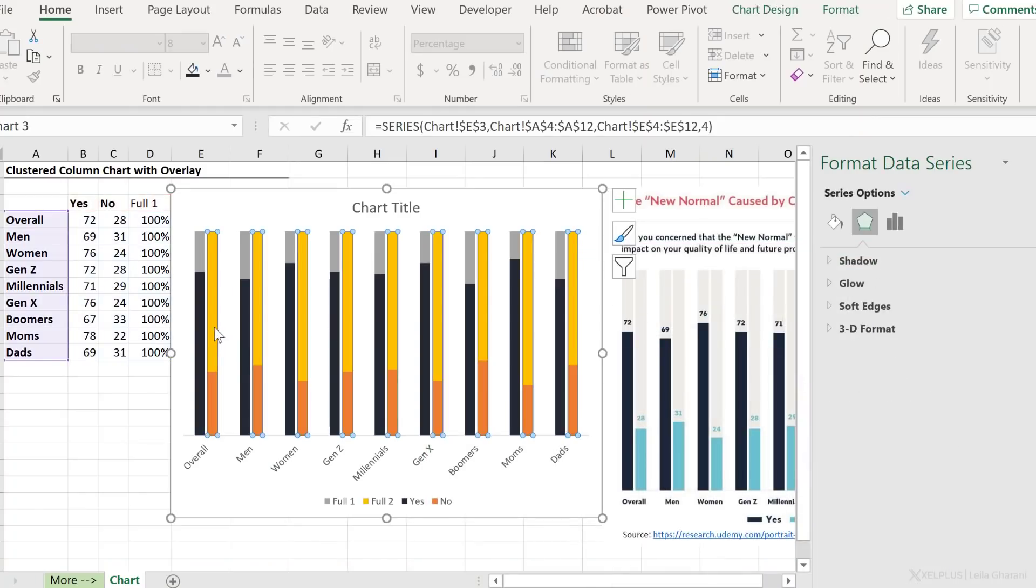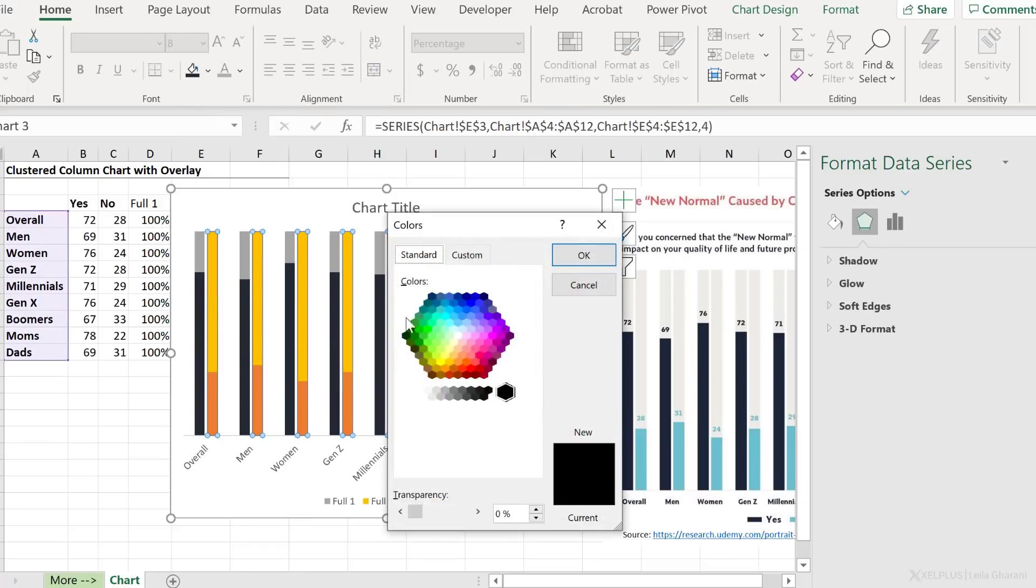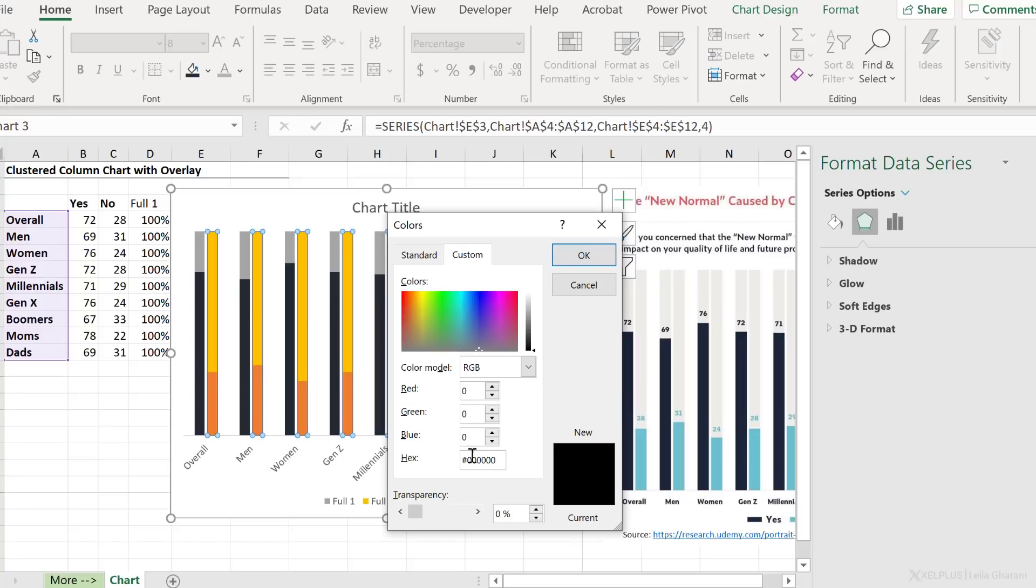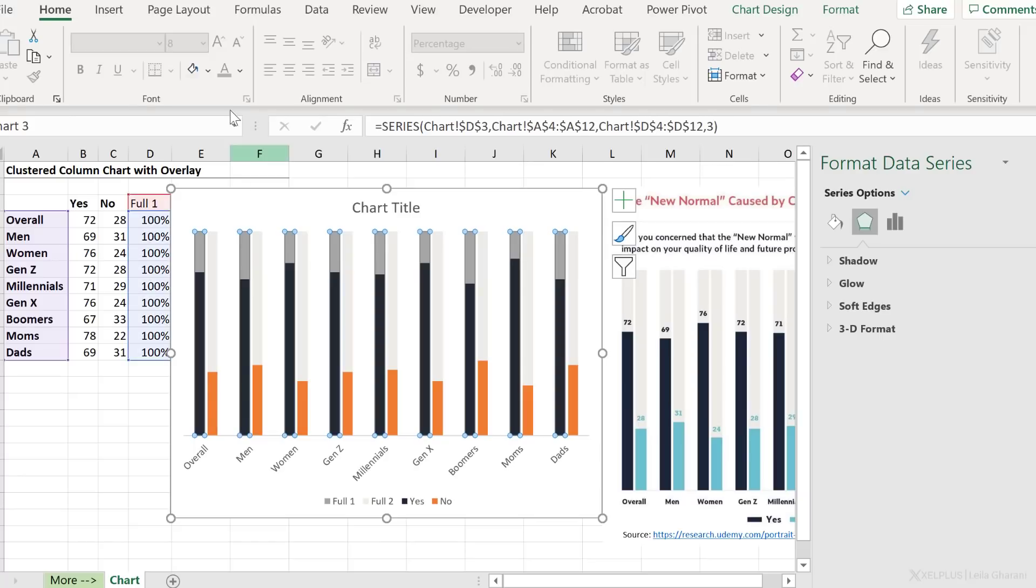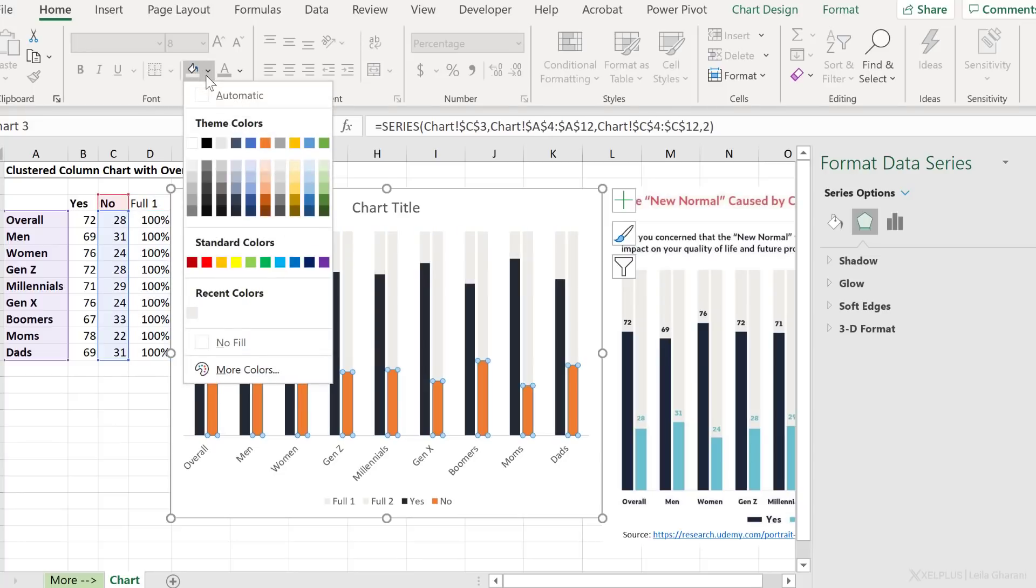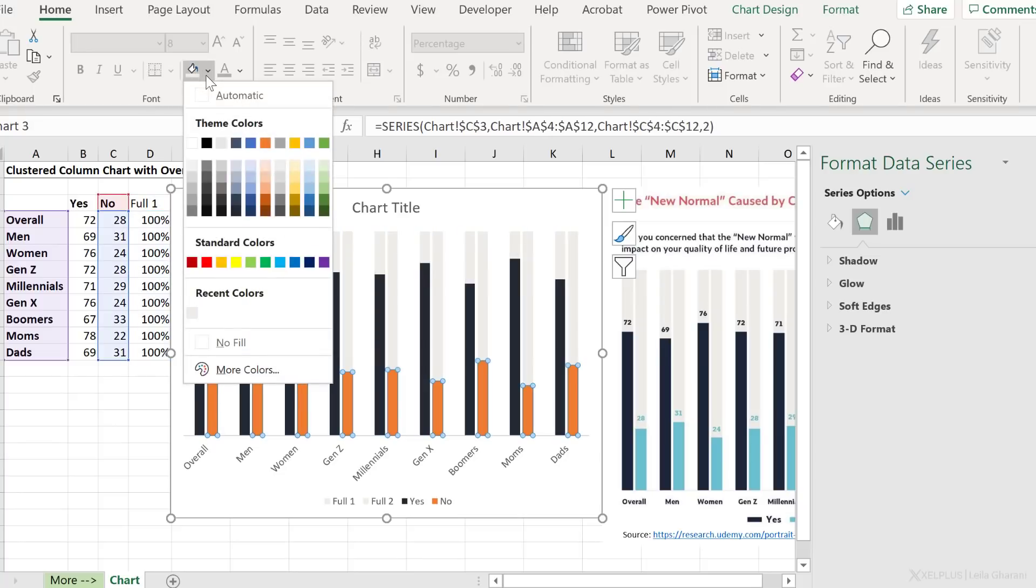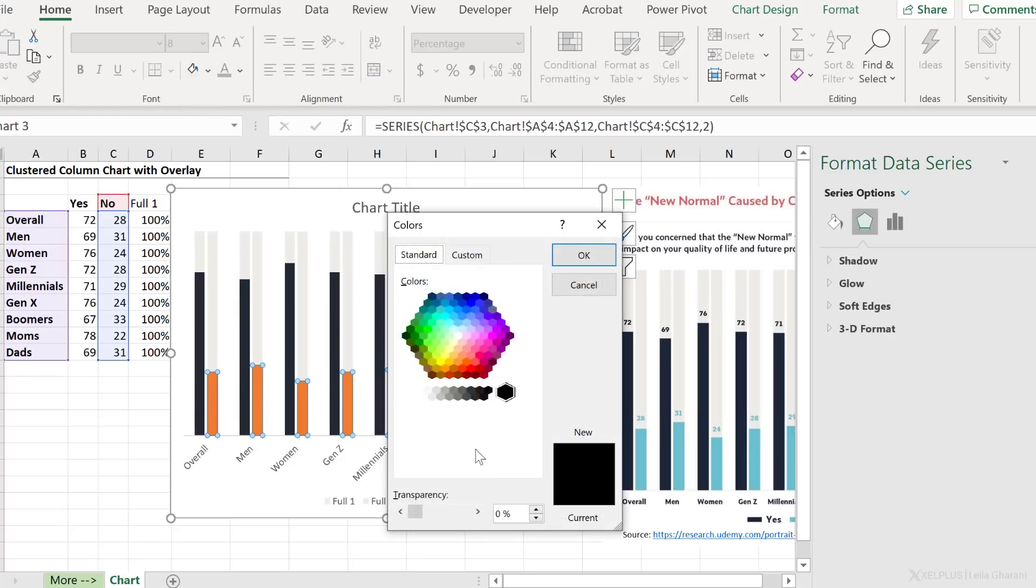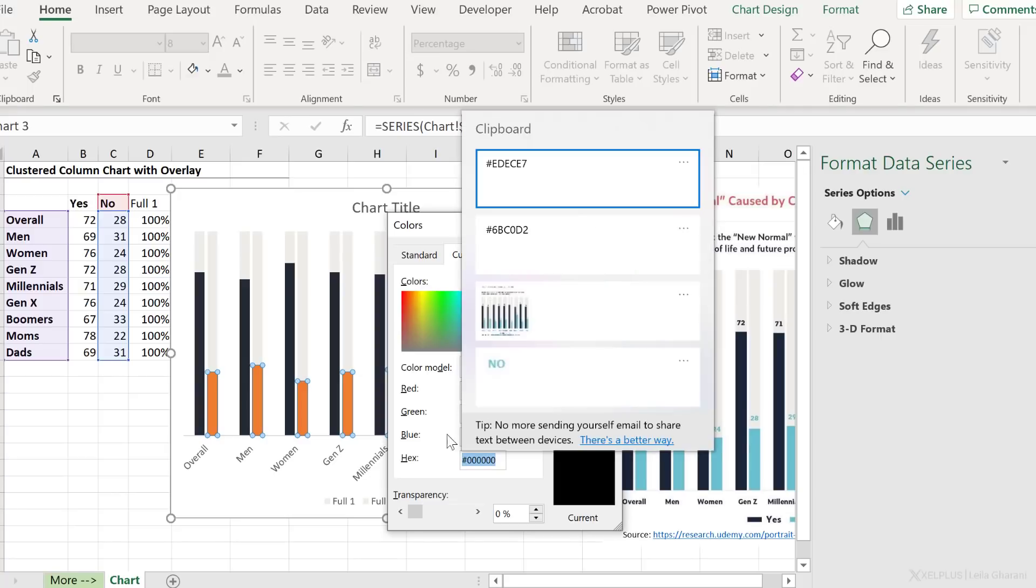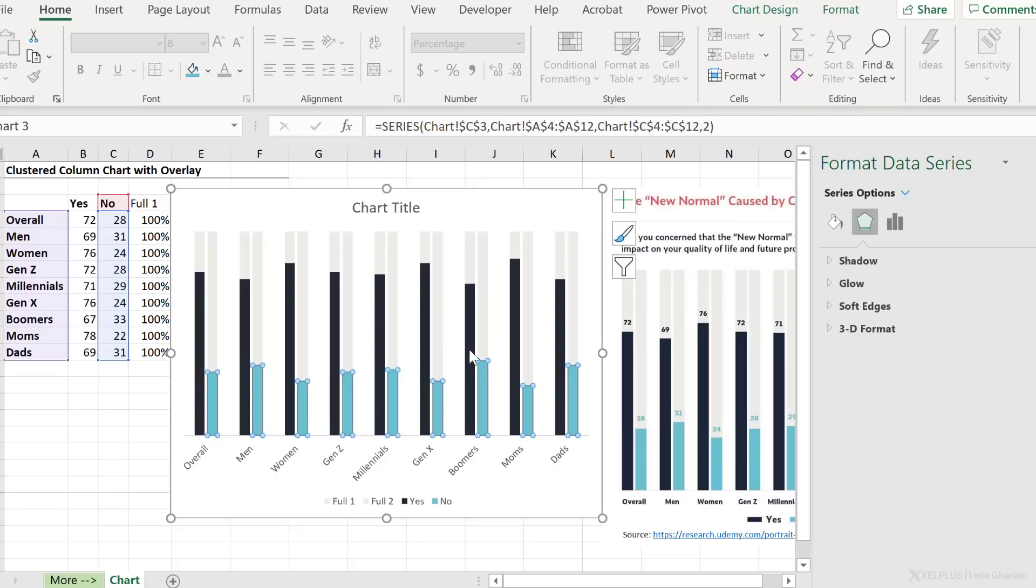Click on the background color, go to fill options, more colors, under custom, paste in the color code I just copied and okay. Repeat for the other one. It's already there, so I just have to select it. For the no series, that was the second color I copied to the clipboard. So let's go back to more colors, custom, and bring up our clipboard, Windows V. That was the second color. Okay, and we have this. It looks pretty good.